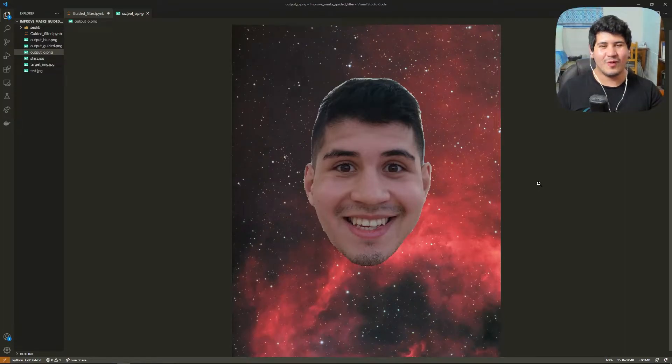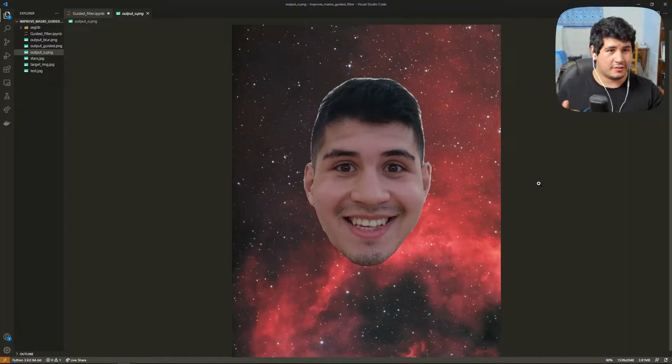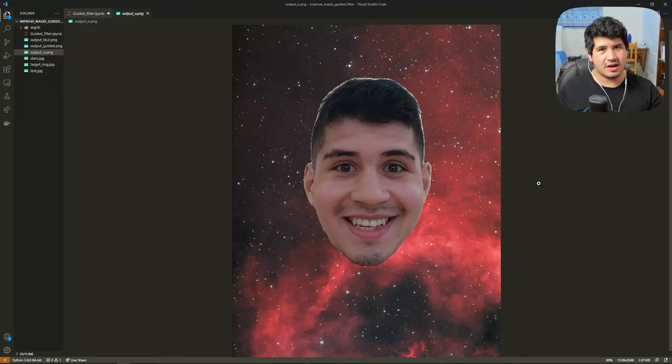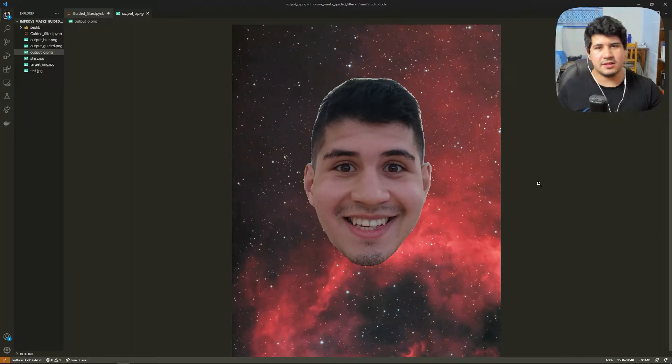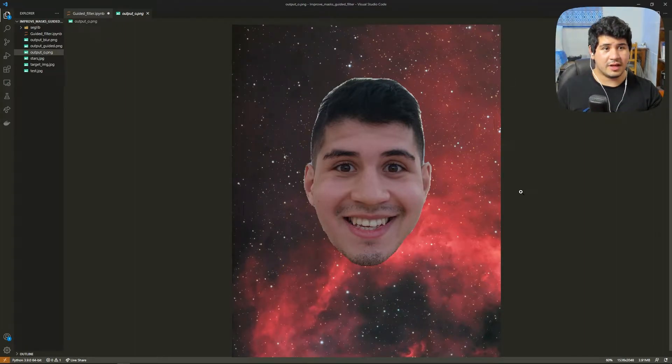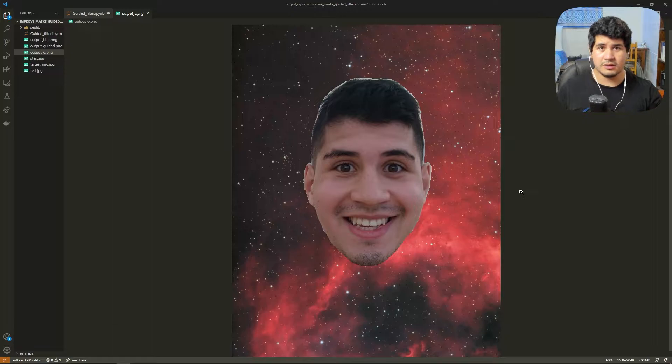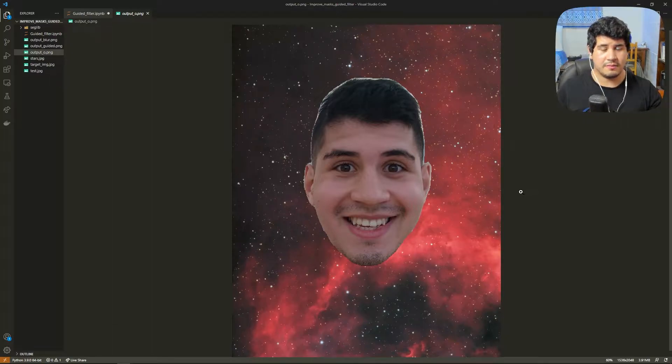All right everybody, welcome! Let's say we have a mask of something but the edges are a little bit rough. So let's see a couple of examples improving the edges with Gaussian blur and the guided filter method with OpenCV.